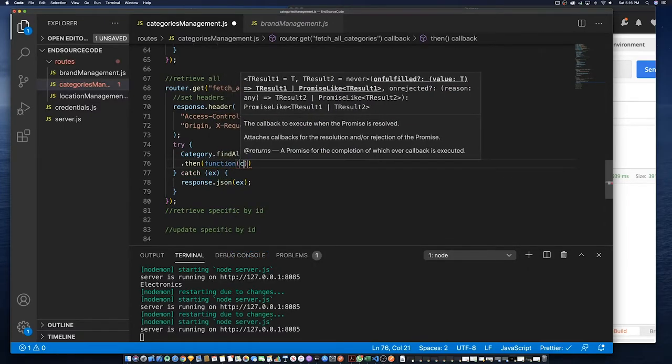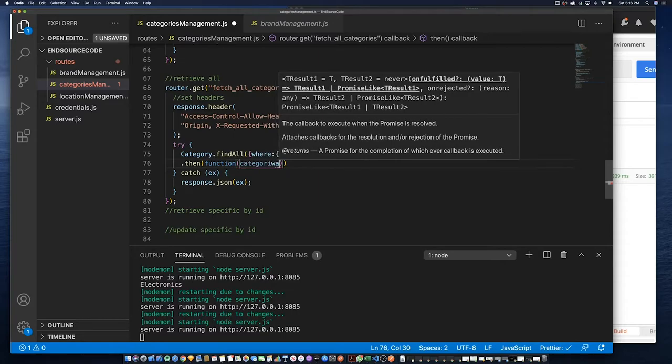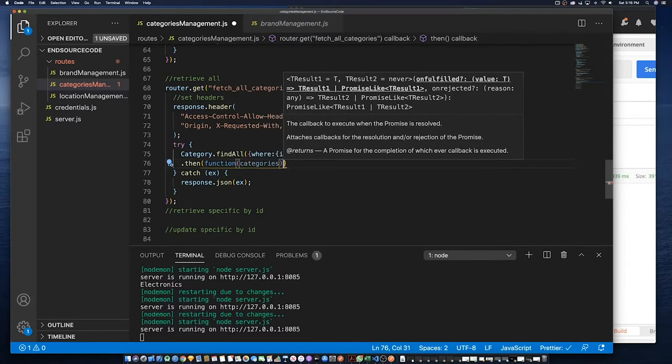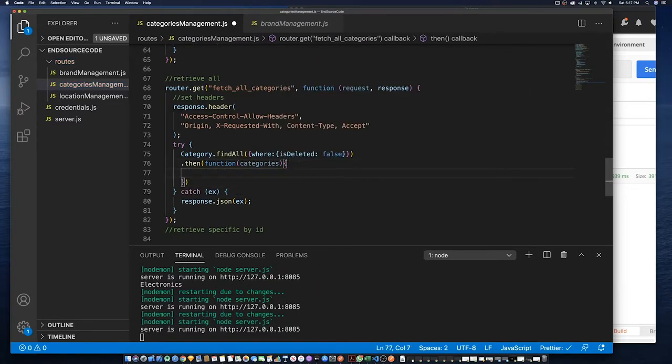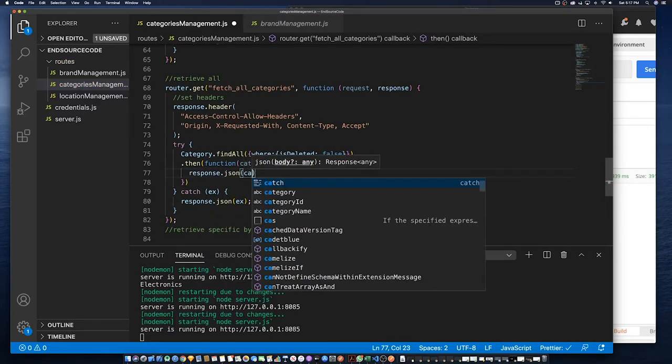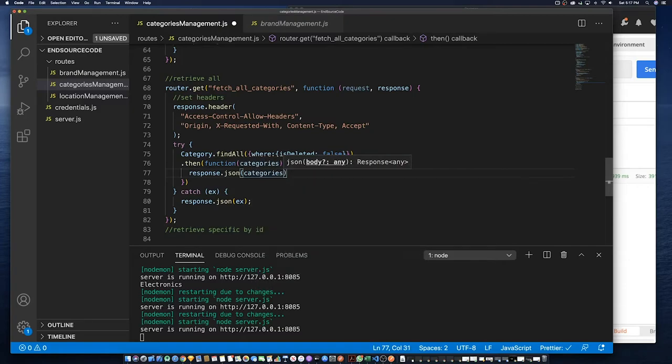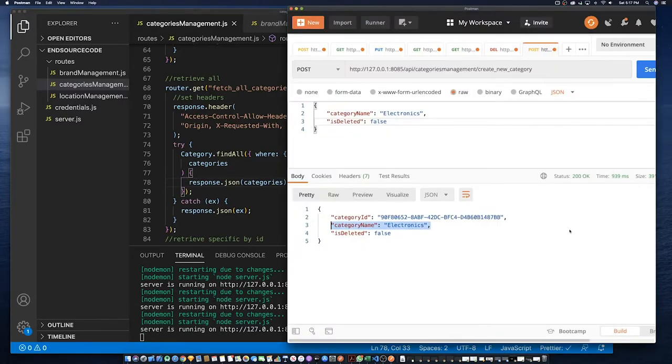We're going to return an object that we call categories - you can call it anything that you like - then we're going to return it as a JSON format, so response.json(categories). Then now we're going to test it using Postman.